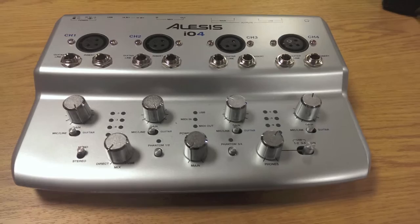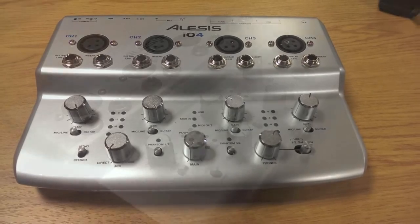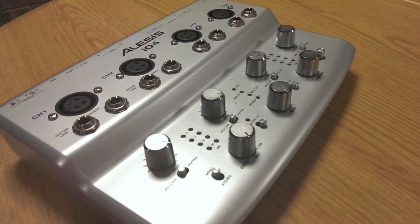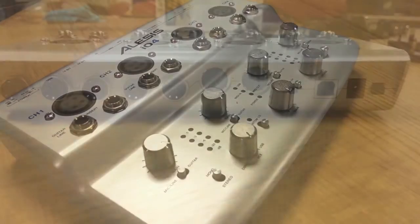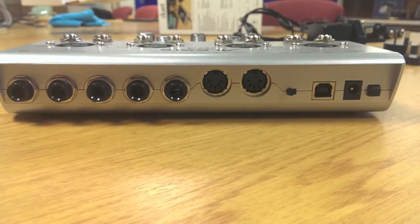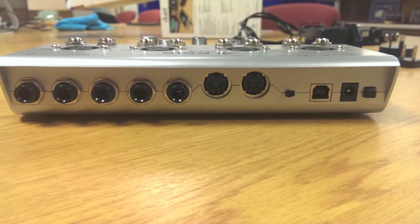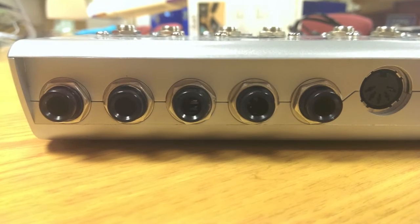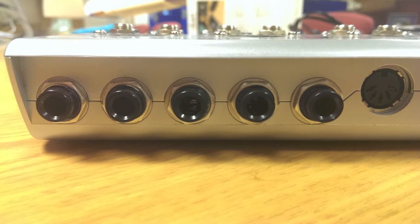For those on a tight budget, we highly recommend the Alessis IO4. This has four mono inputs which can be paired as two stereo inputs and two stereo outputs.